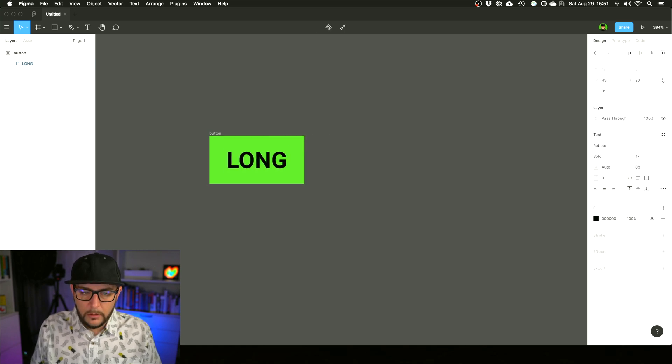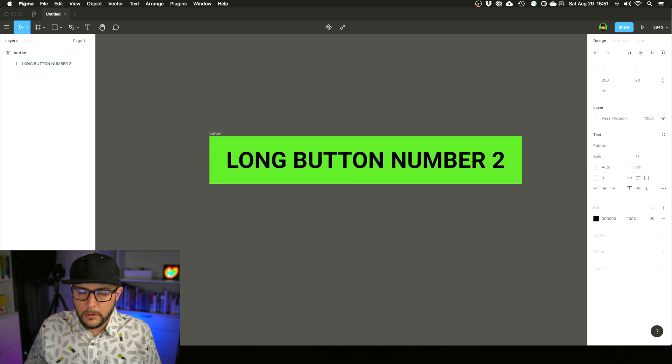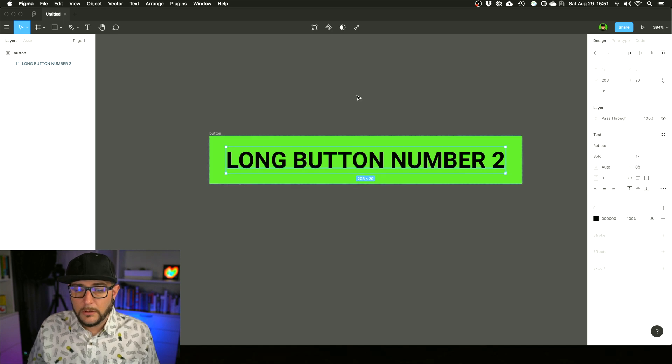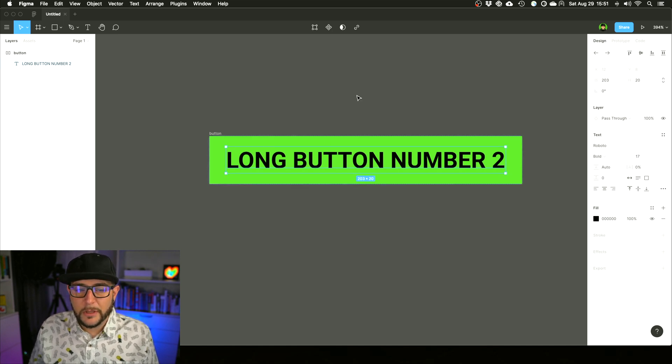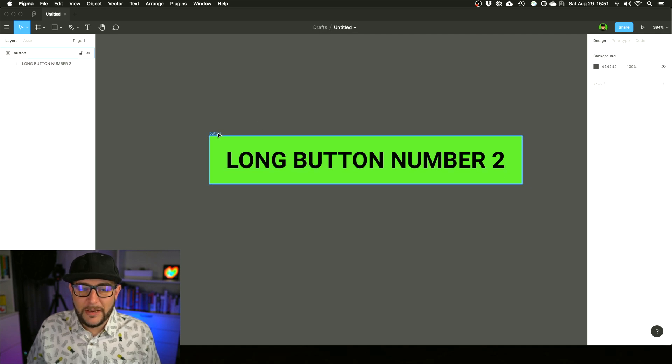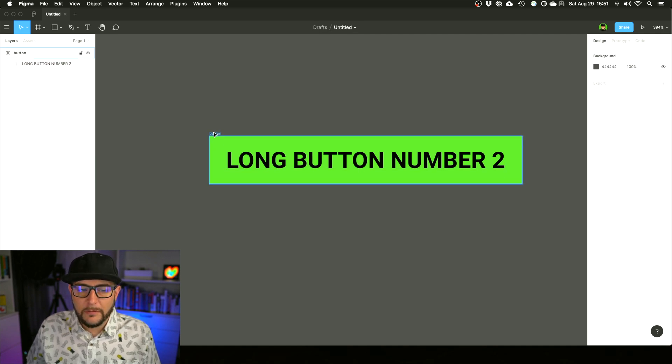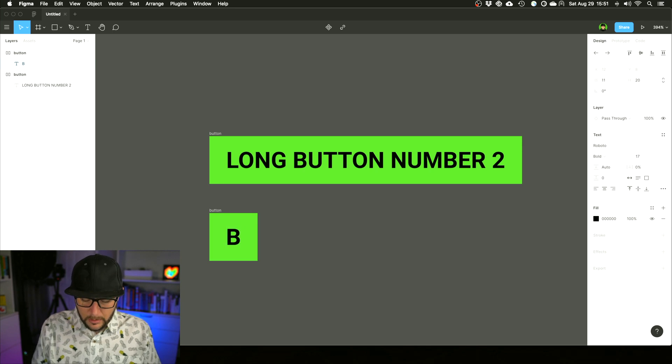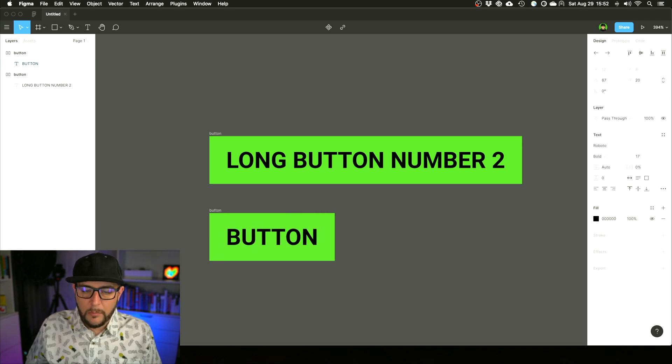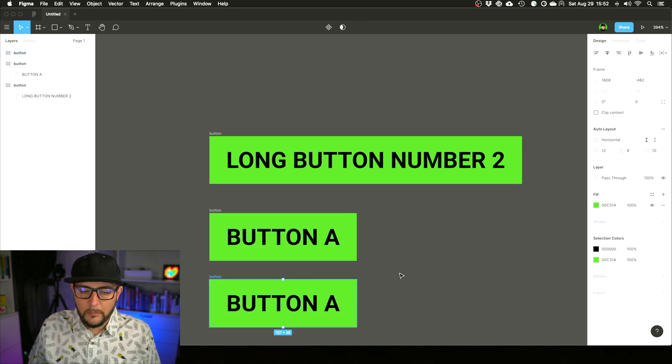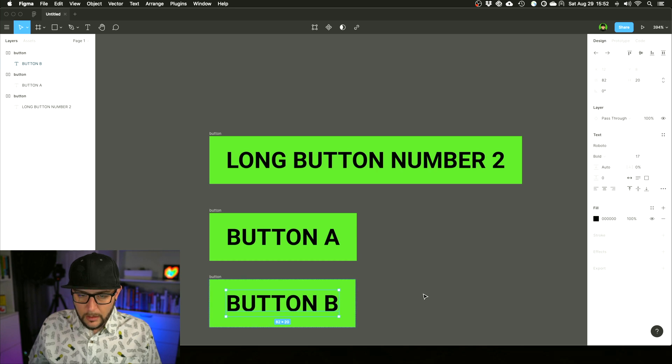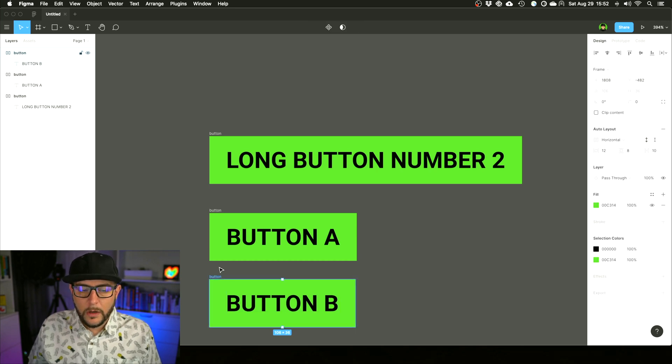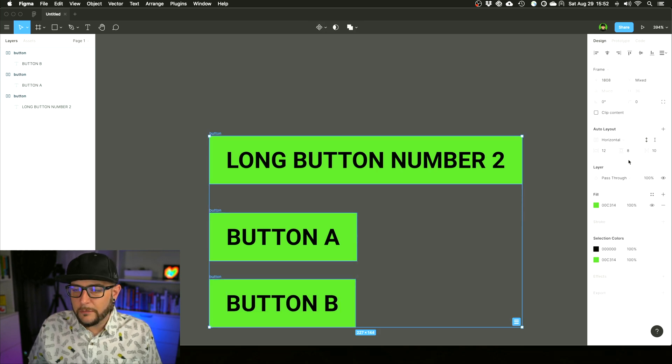But here's the magic of Figma: long button number two—done. That's amazing, that's absolutely amazing. I can't tell you how much time this would save me because now you can create a component out of this, you can drag and drop, you can say I only want button A and button B—done.